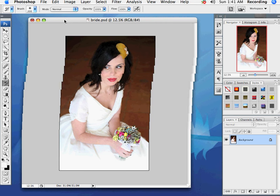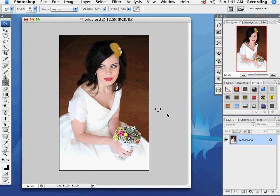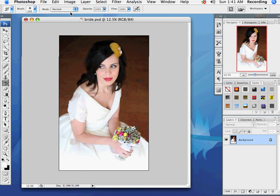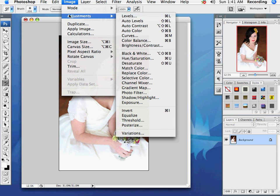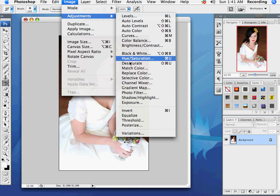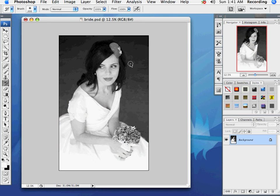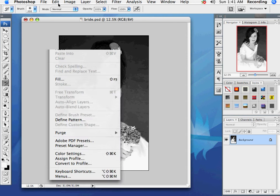There are several different ways to do this. One of the simplest ways is just to go into Image > Adjustments and Desaturate.